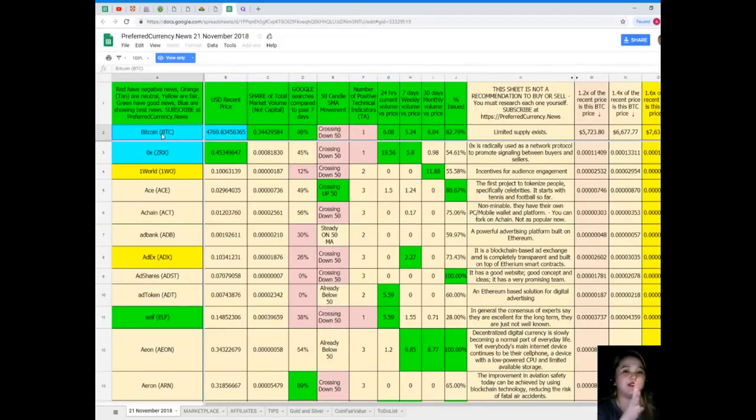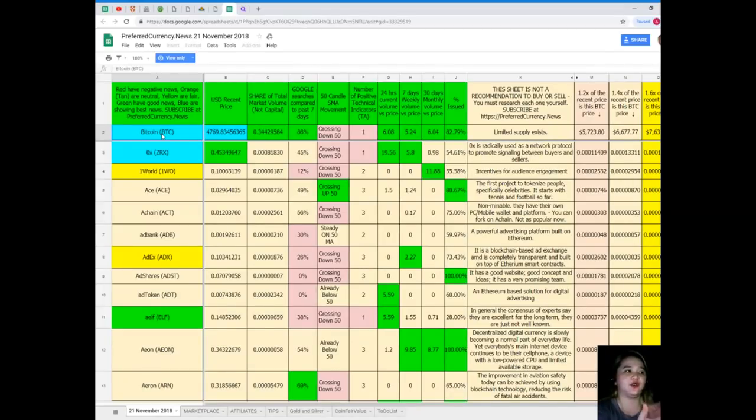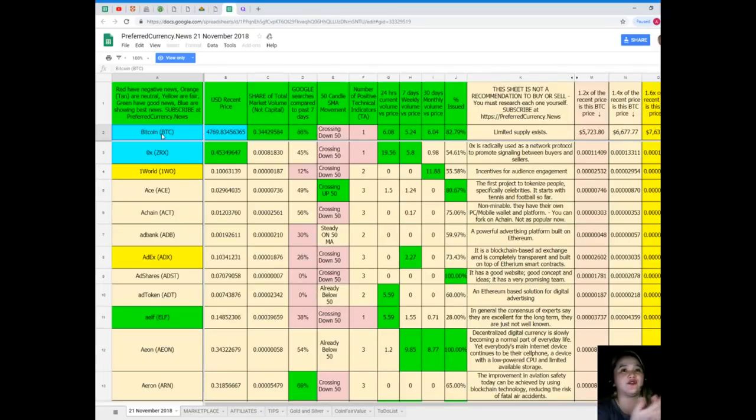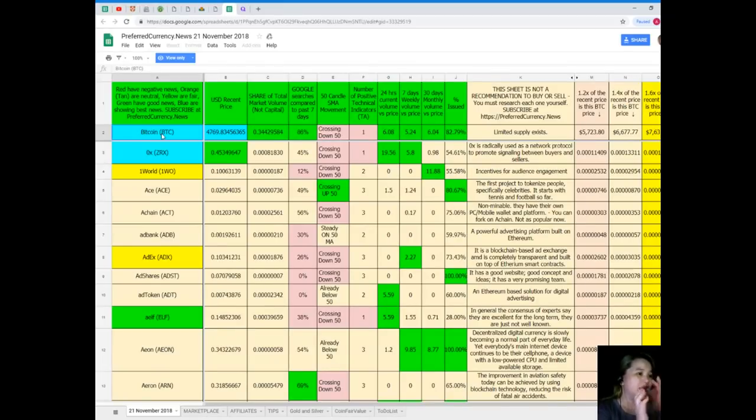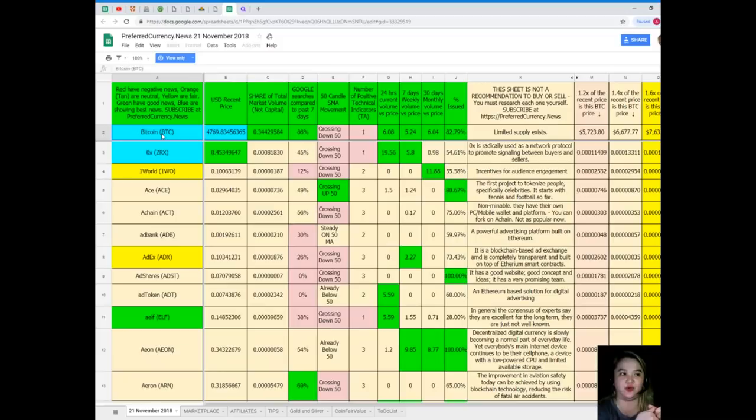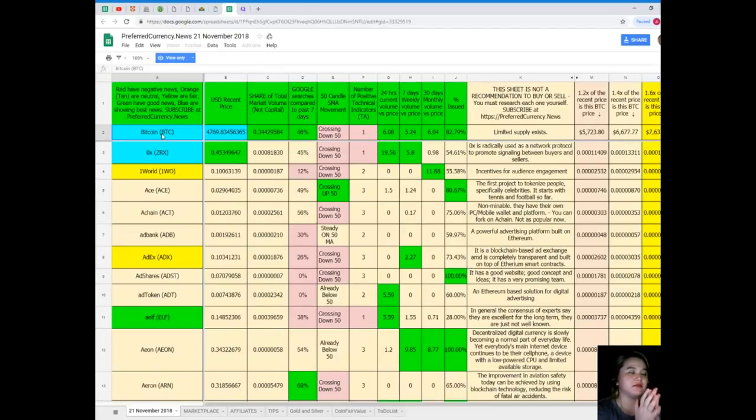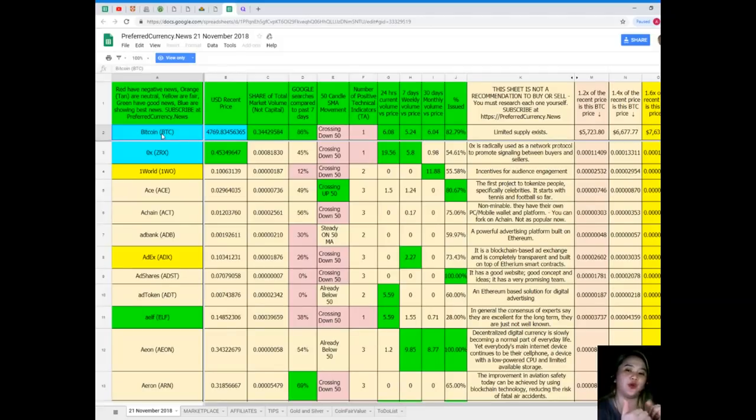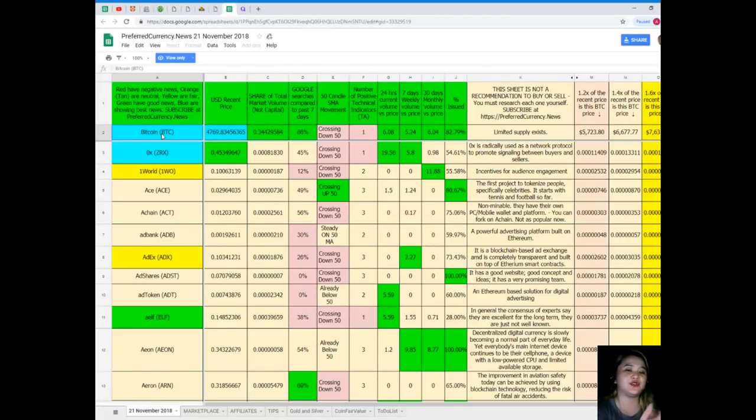Those colors have meanings: red have negative news, orange/tan are neutral, yellow are fair, green have good news, blue are showing the best news. When you subscribe to Preferred Currency News, you can have the advantage of having Donald's research list in just one tap. Donald's research list, by the way, cannot be found anywhere else on the internet but only here at Preferred Currency News. It tells us the status of the coin or token, so we can keep track not just of our favorite token or coin but all the coins. You don't need to spend a lot of time researching and opening a lot of websites.